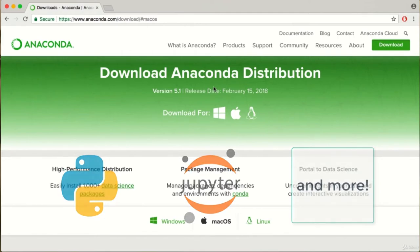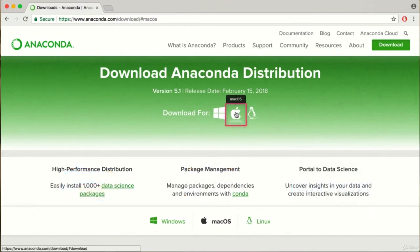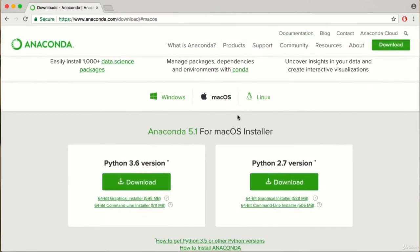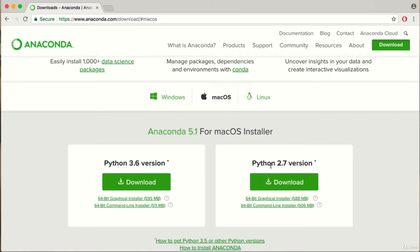Since we're installing Python for Mac, make sure to navigate to the Mac section. We're going to install Python 3, not Python 2. It's very likely you're seeing different versions than I am right now. But regardless, since Python 2 is no longer being updated, it's imperative that you download the latest version, Python 3, to keep compatibility with future Python improvements and to follow along with this course. Click on the Download button.